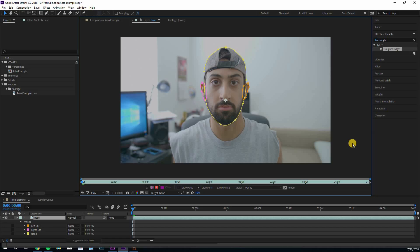The number one rule with rotoscoping is to use as few points as possible in your shape over as few keyframes as possible over time, to achieve the most natural and realistic roto. I'm going to go over all the different ways you can roto, starting from the most tedious and time-consuming techniques all the way up to the fastest.